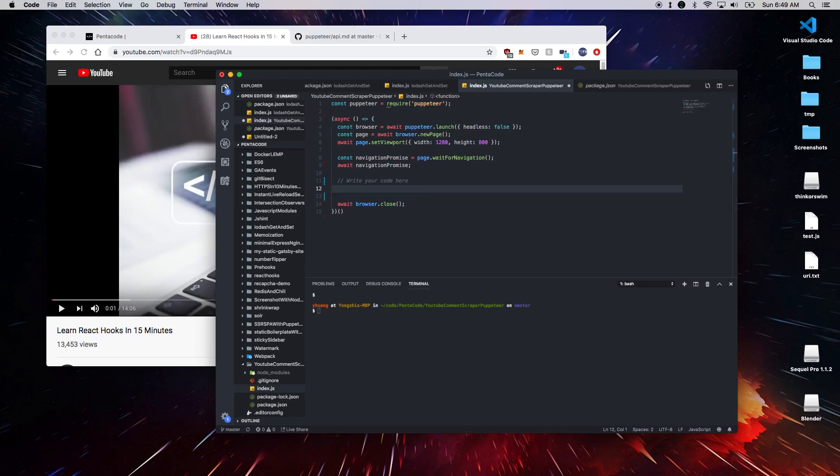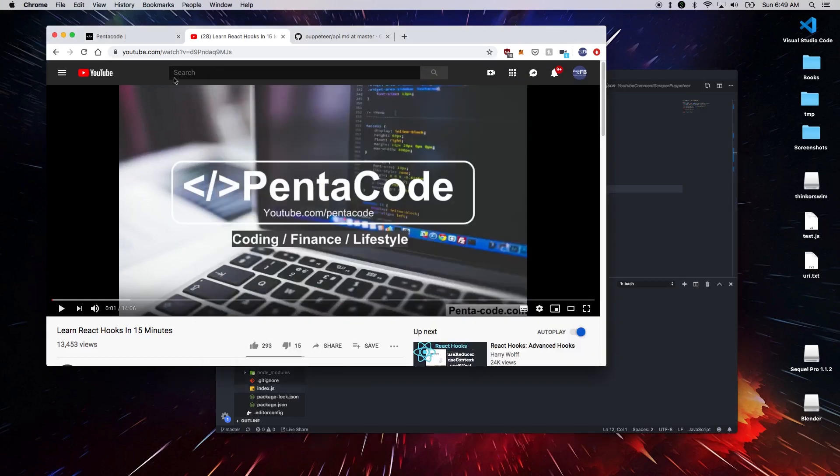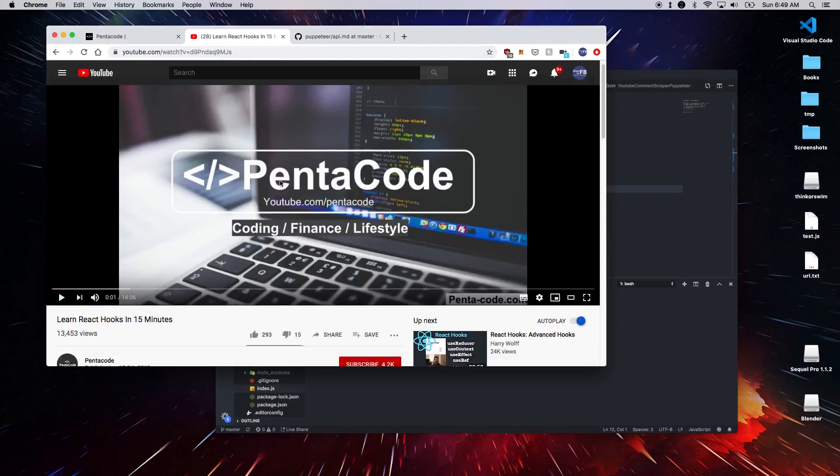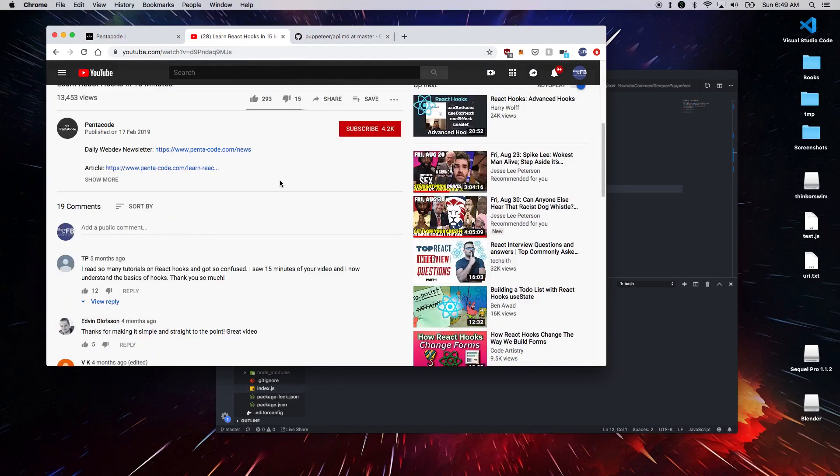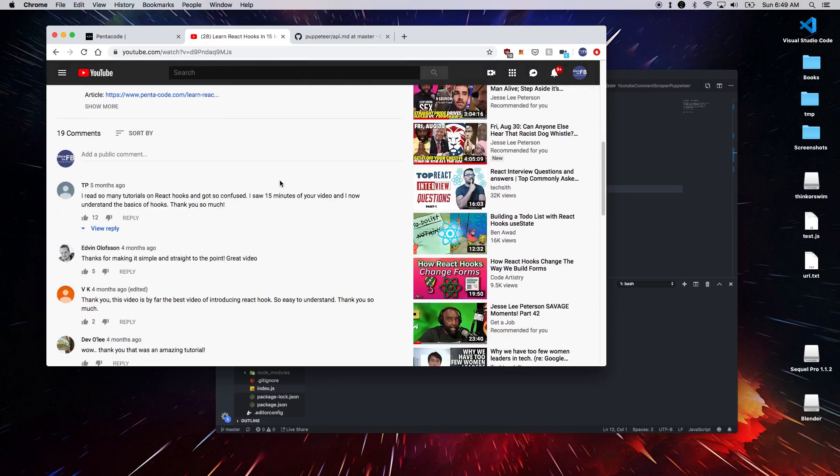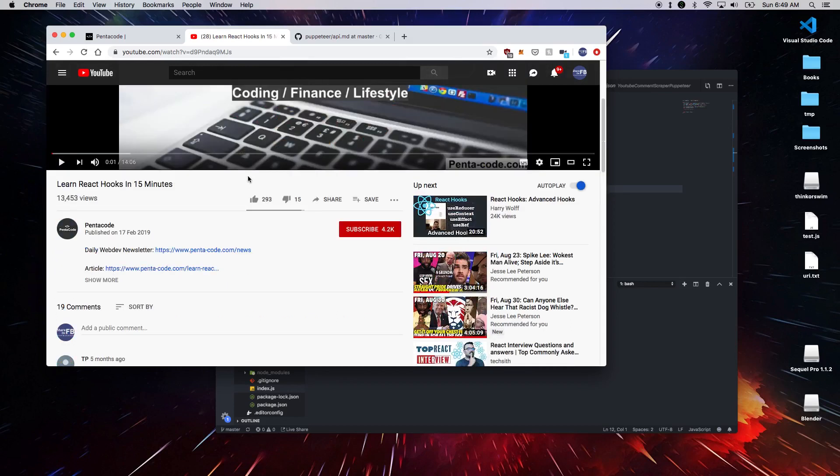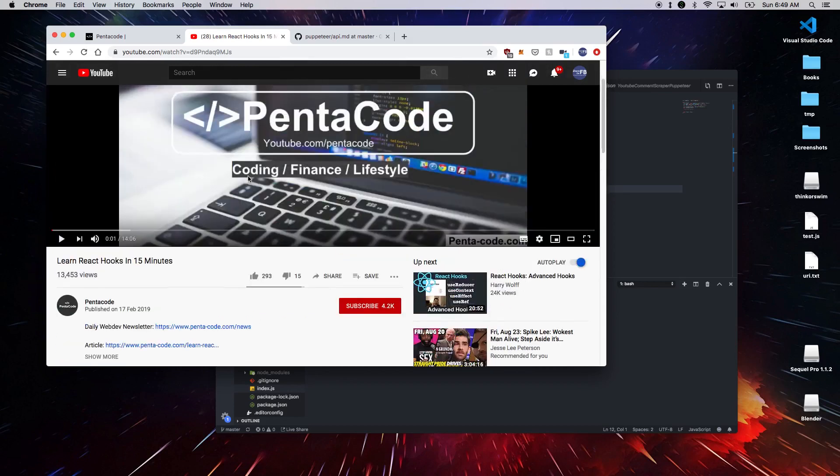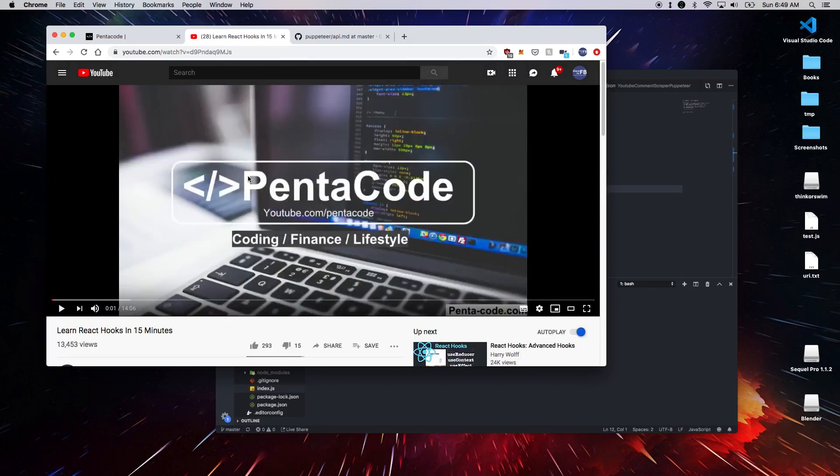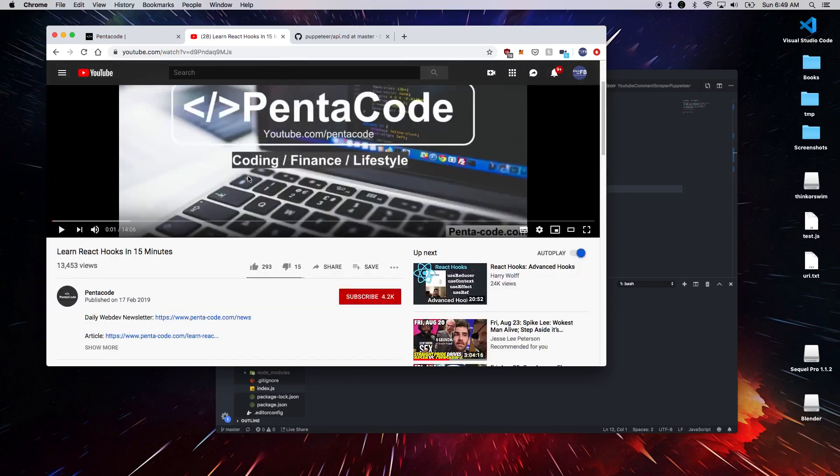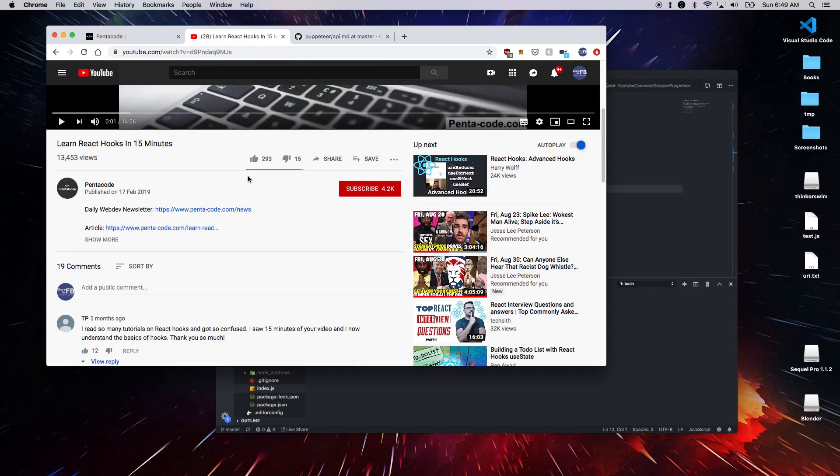So let's see what we want to do. We want to visit YouTube, go to this URL here, a video. And then we want to scroll down and load the comments. Notice that the comments are lazy loaded. So YouTube, in order to save bandwidth, they only load comments when you scroll down to the page.